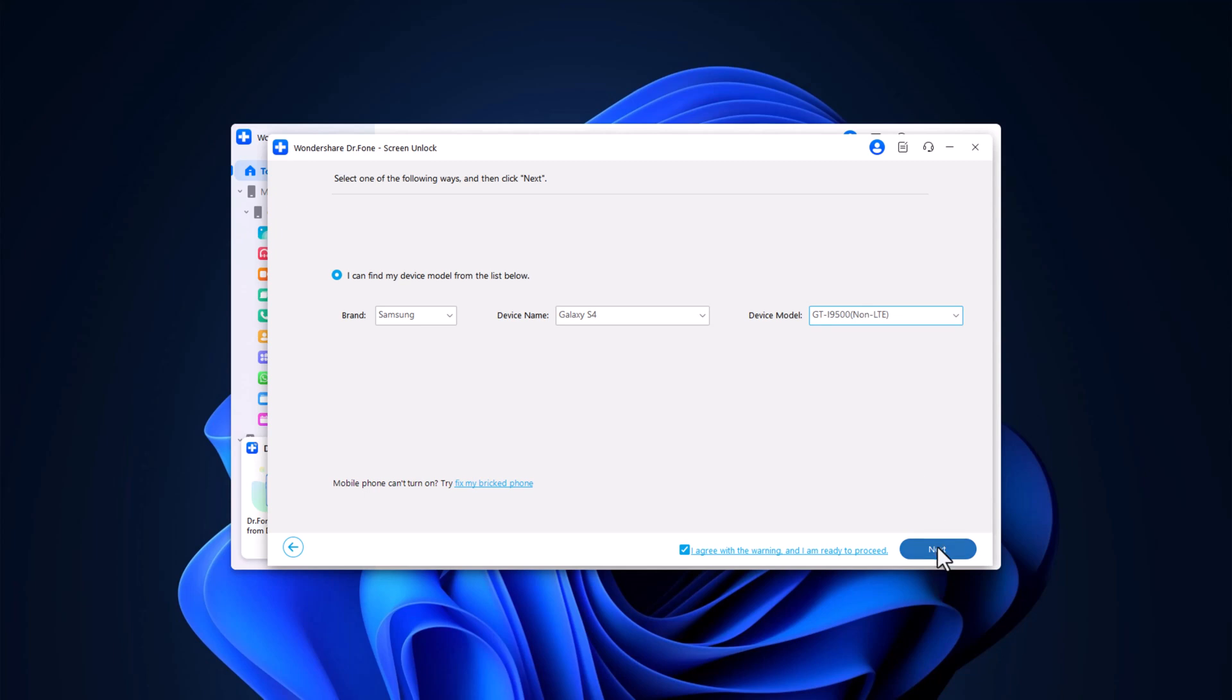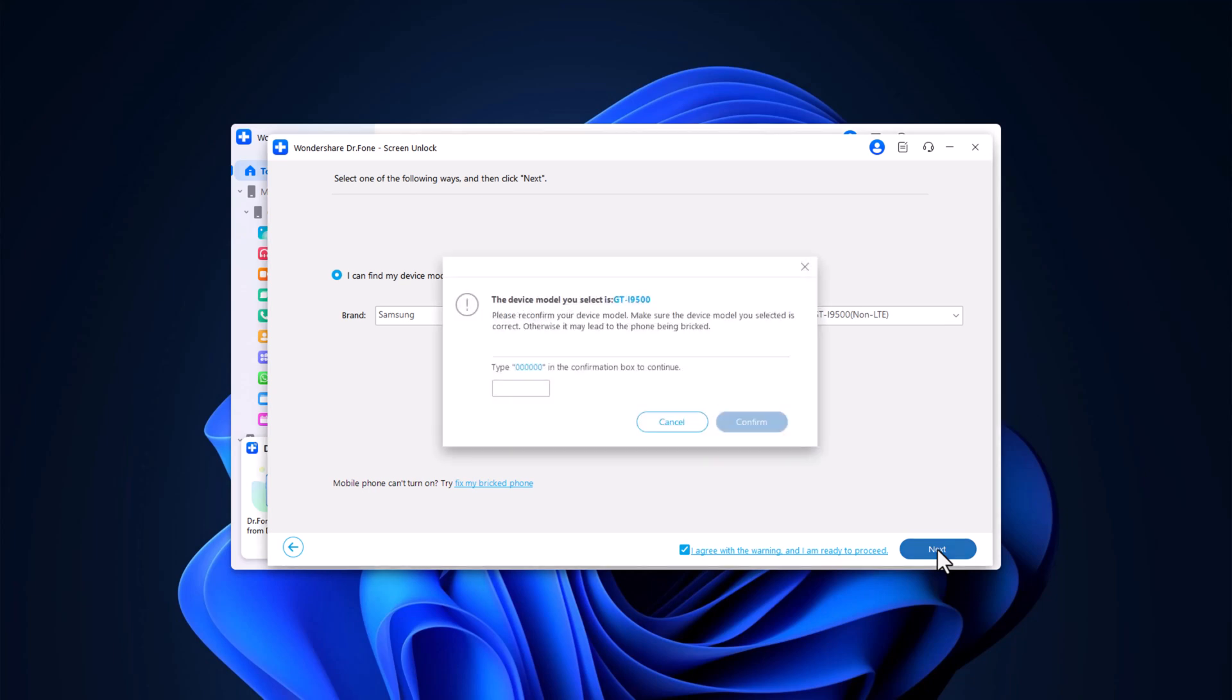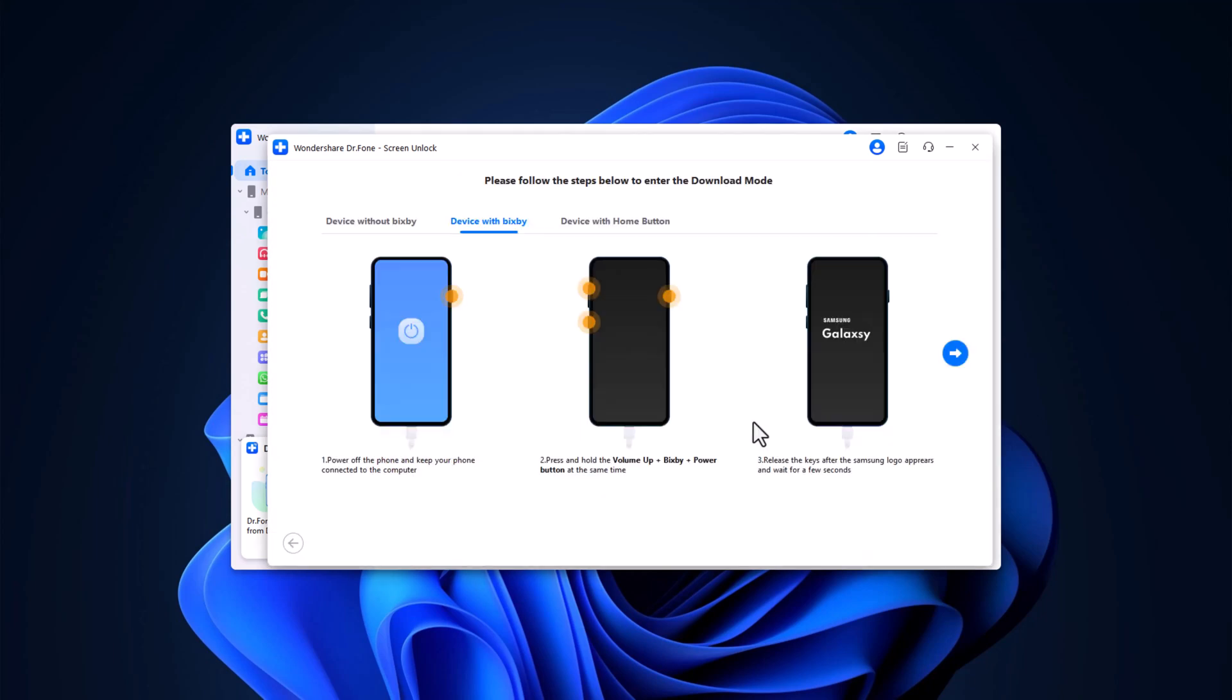Click Next and follow the on-screen instructions provided by Dr. Phone. Enter the code six zeros and click Confirm. Then, continue following the on-screen instructions to proceed.